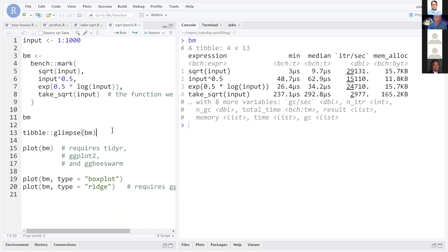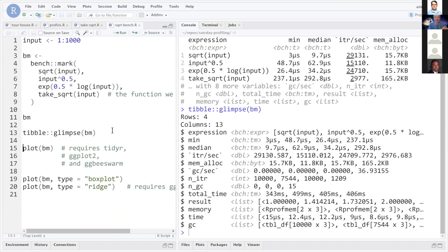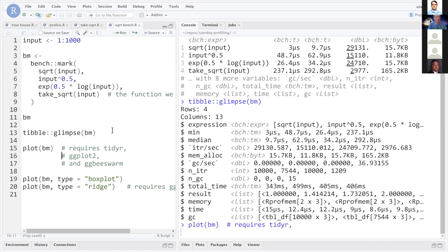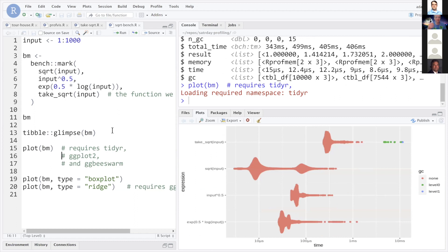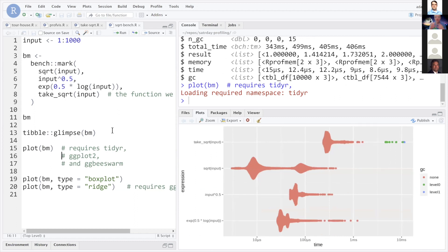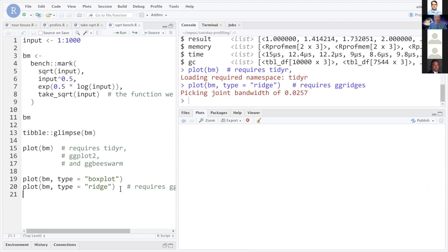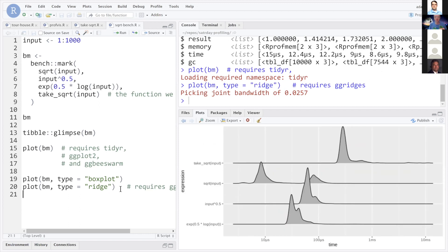There are a whole bunch of columns in this object — the number of iterations per second, the number of garbage collections per second, and lots of other really great information. You can also make a plot using the standard plotting method on this benchmark object. By default it does a beeswarm plot showing you the distribution of all the runs executed for each function, giving you a really nice idea of how fast or slow each function is. Beware the x-axis is on a log scale. There are also different plot types you can specify.